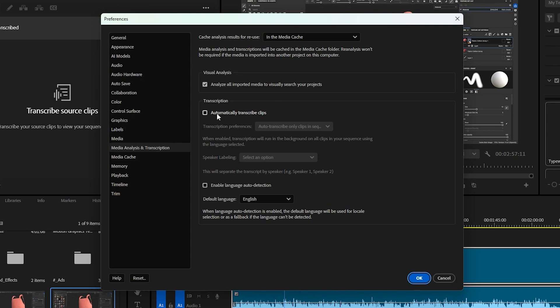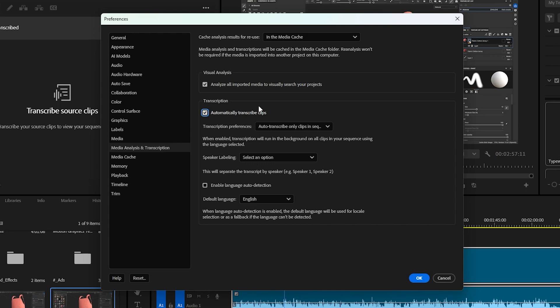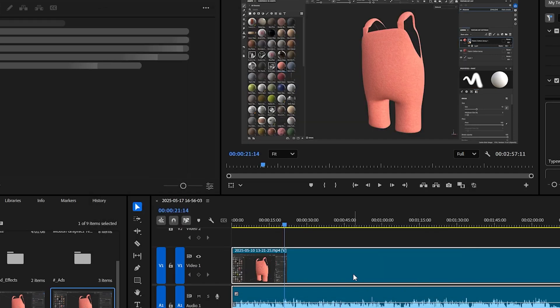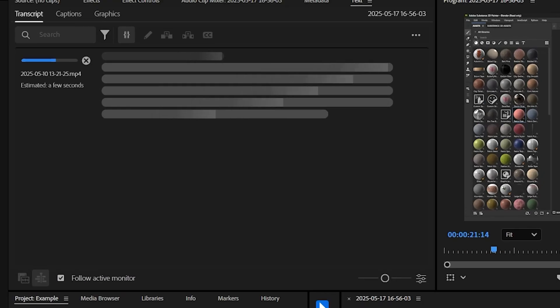And what you want to do is make sure automatically transcribe clips is checked off so that every clip that comes in is getting transcription. And then you're going to select okay, and that will start the process of transcribing this clip.